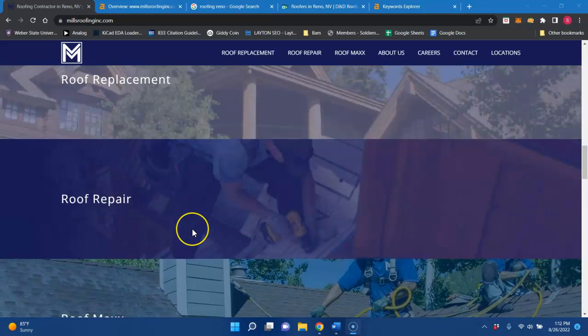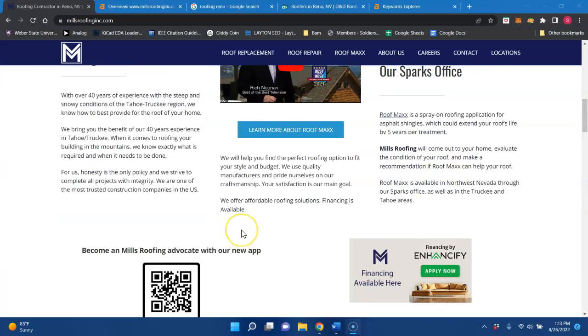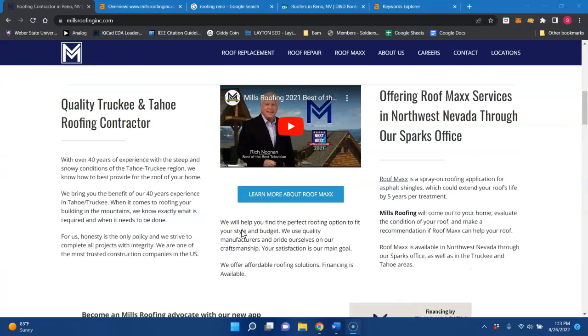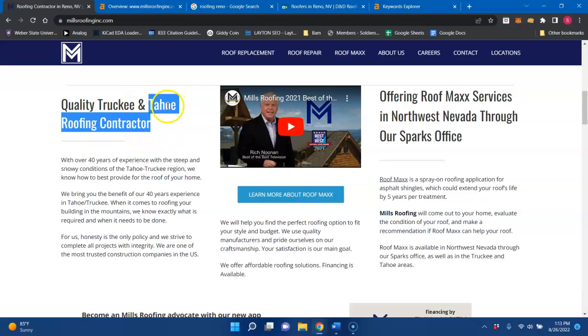And throughout that content, you want to be found for different keywords that would be in Google searches, like roofing contractor. Tahoe roofing contractor would be a great buyer intent keyword because it has a location and also a service.